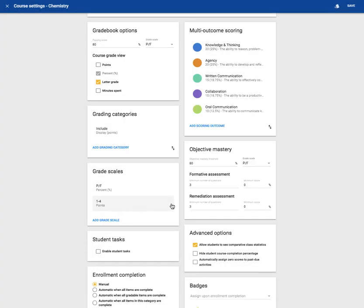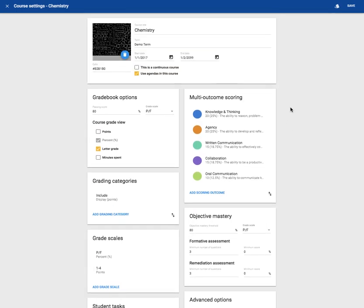And then you have gone through all of the settings for your grade book. When you're done, go ahead and click save. You can adjust your grade book options as you like.